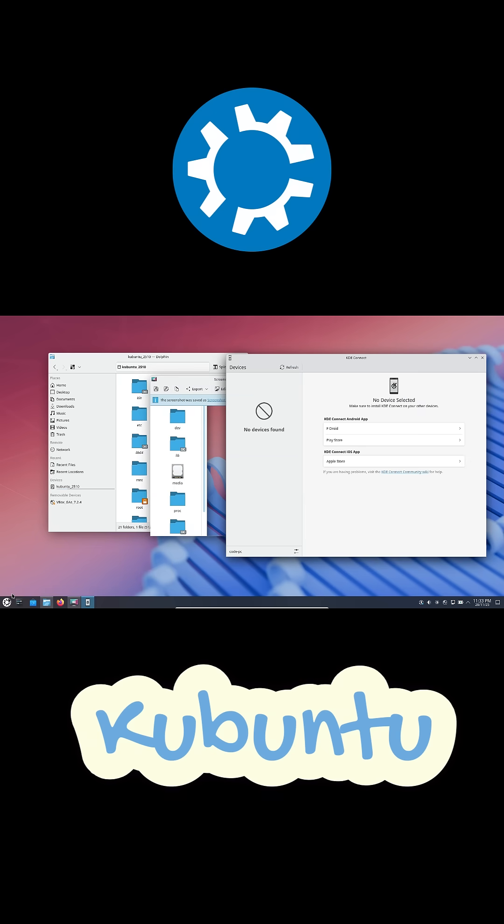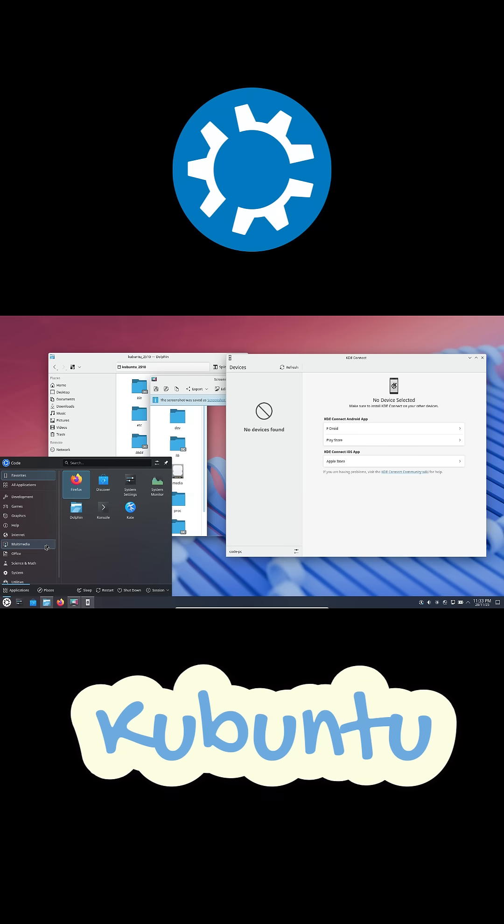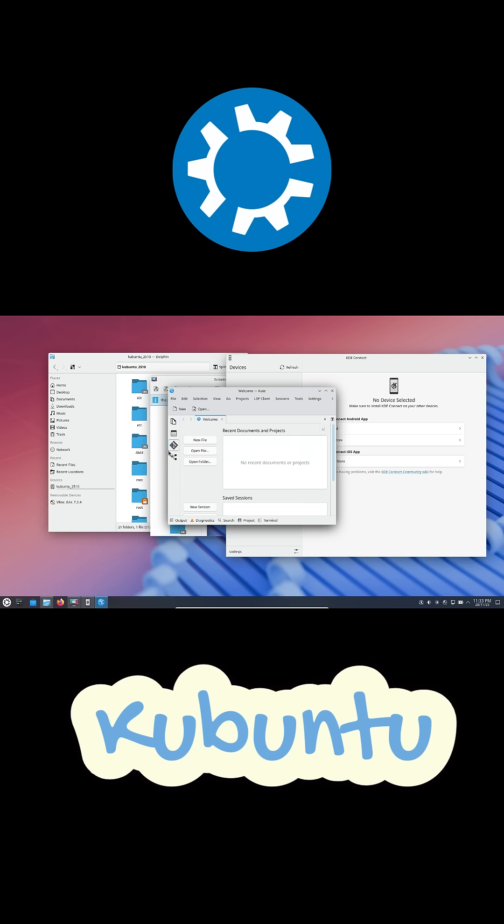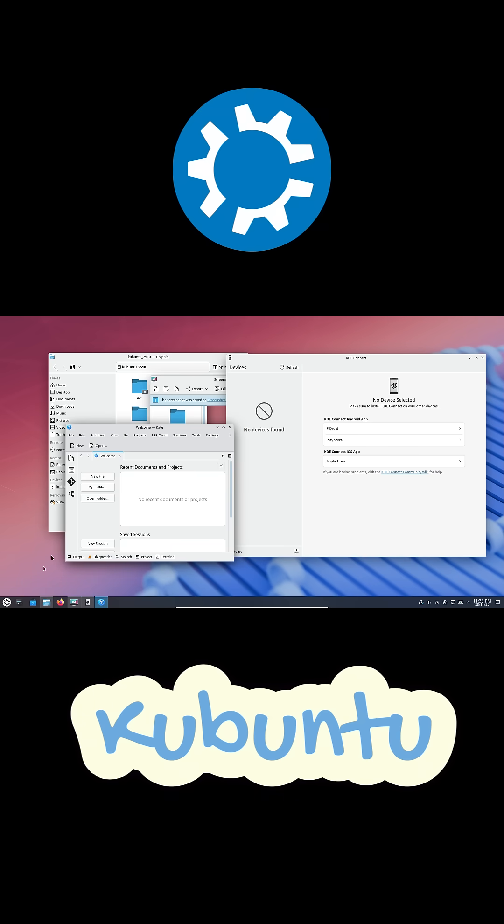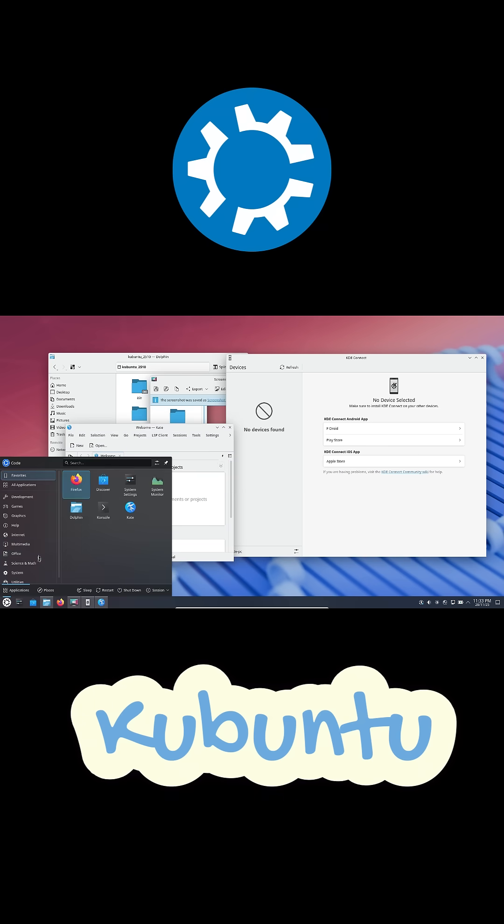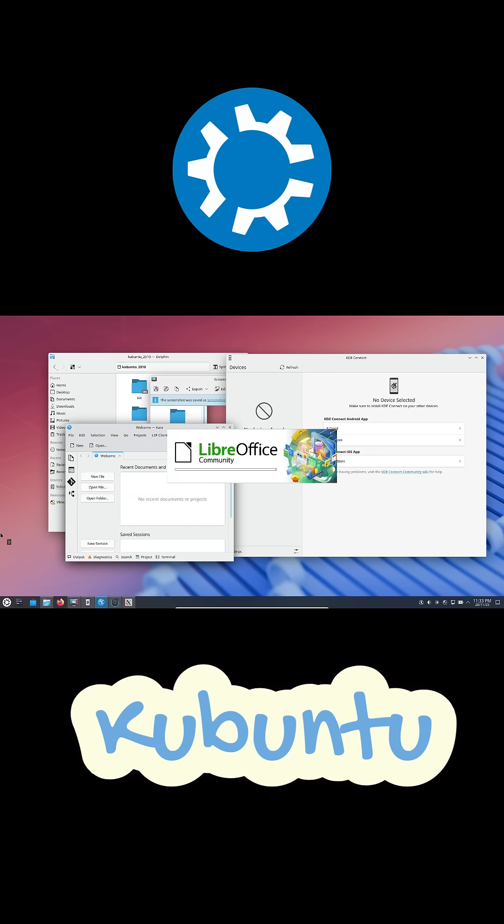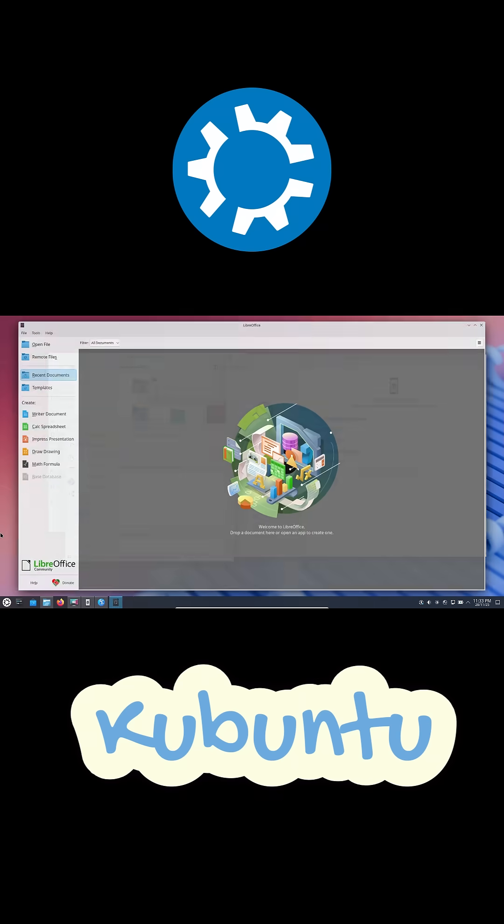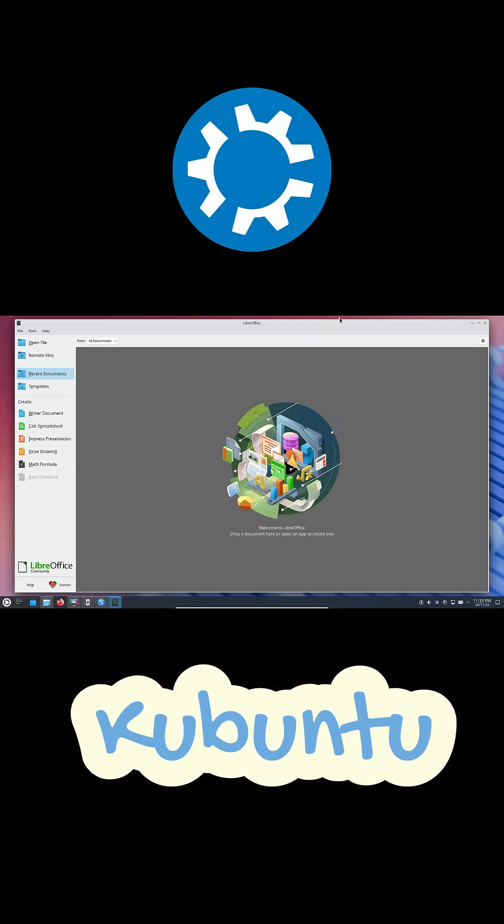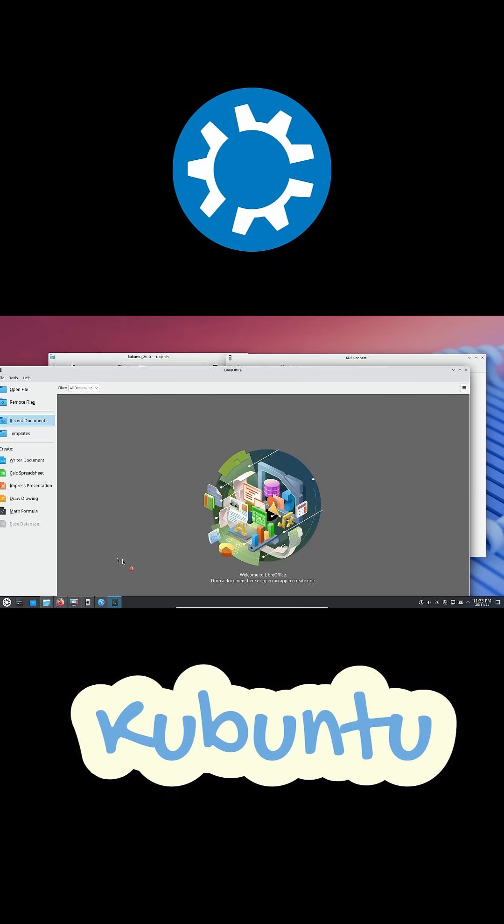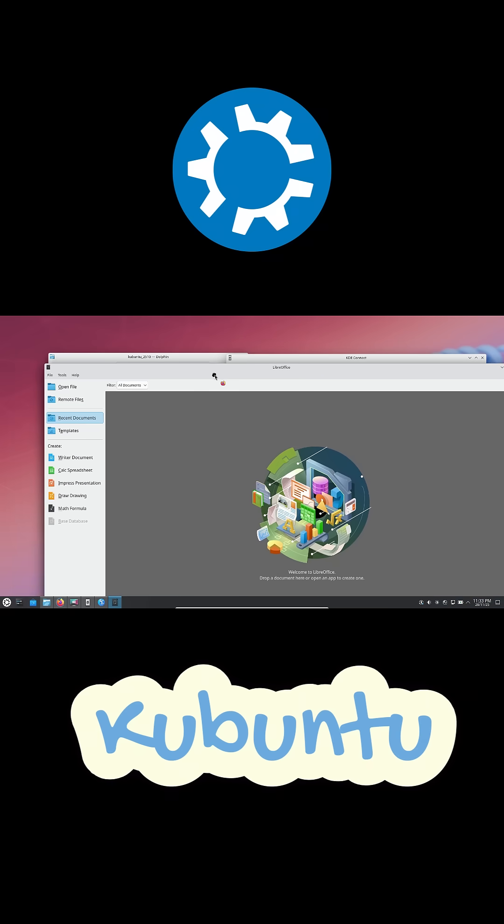Kubuntu is built on Ubuntu, which is built on Debian. That basically means if you ever hit a problem, there are tons of guides, forums, Reddit posts, everything. You're never left guessing. Switching from Windows feels a lot less scary when every answer is one Google search away.